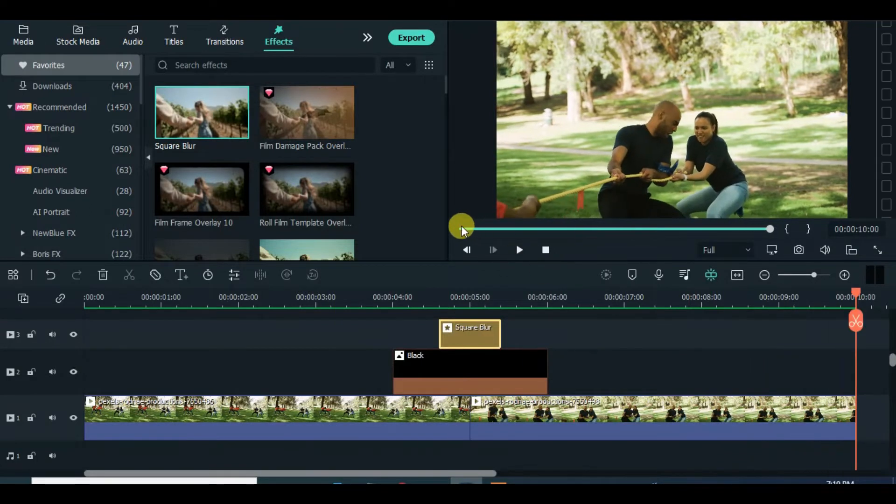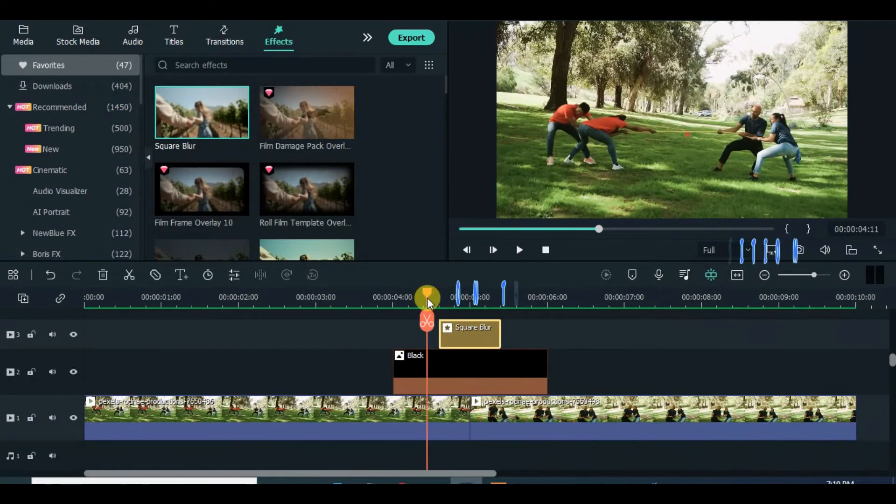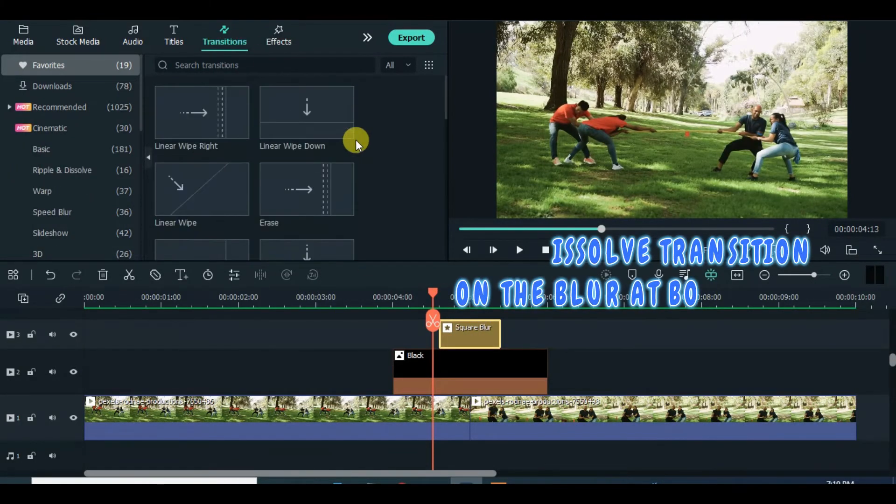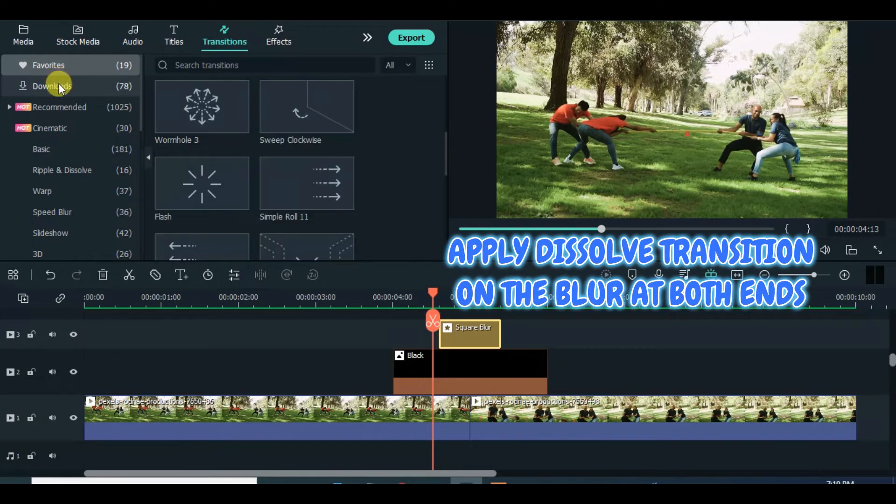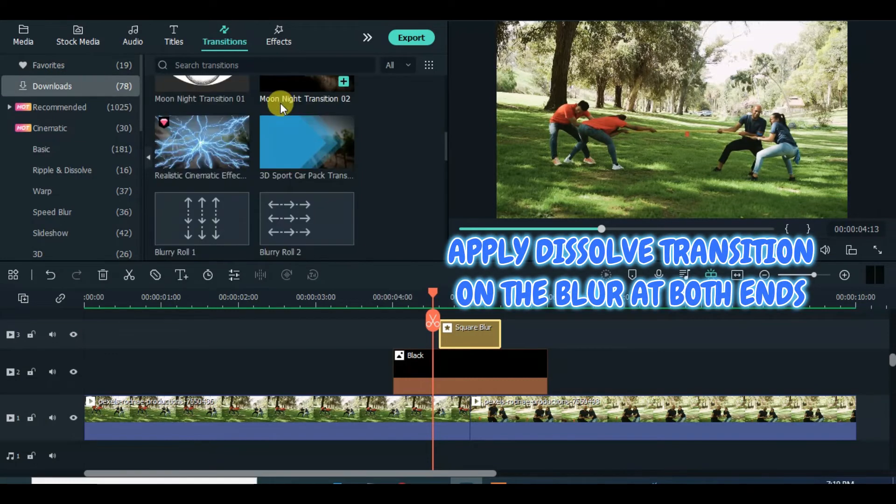Further, apply dissolve transition on the square blur at both ends for a smooth look of eye openings.